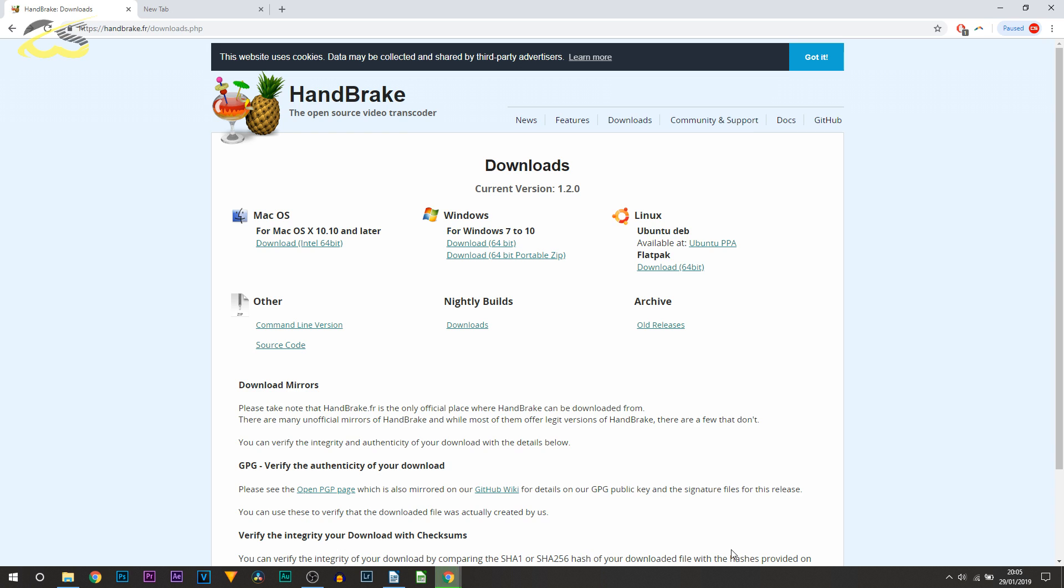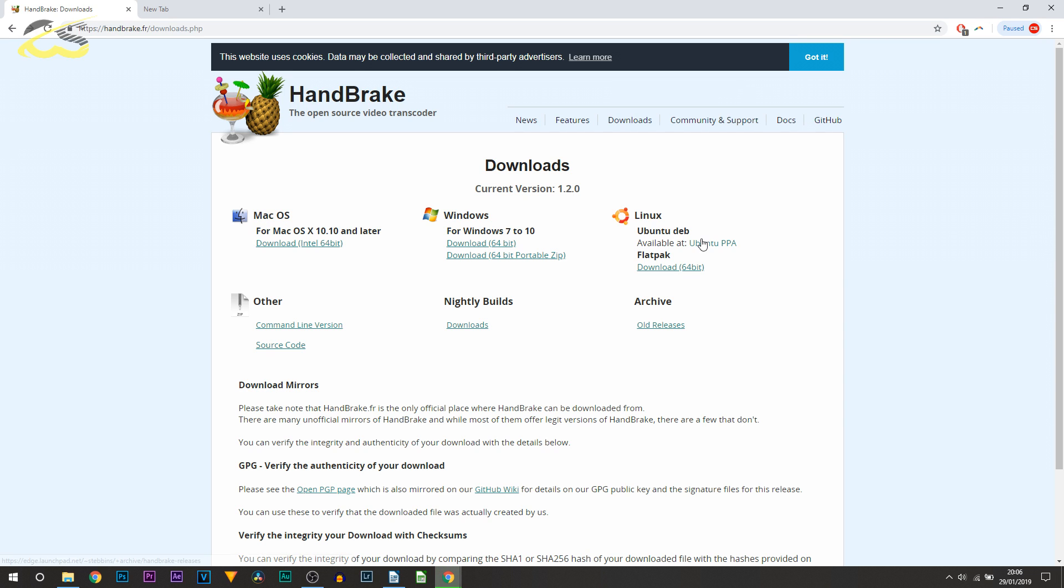To do this, you're going to need a program known as HandBrake. HandBrake is 100% free and is supported on multiple different types of platforms - Windows 7, Windows 10, Mac OS, Linux, and other operating systems.